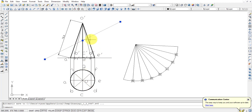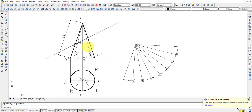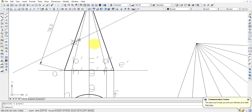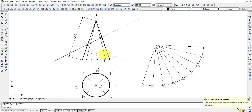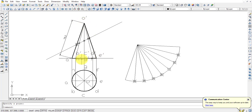Now copy these intersection points. We have: on O-dash A-dash we have P1, on O-dash B-dash we have P2, on O-dash H-dash we have P8, on O-dash C-dash we have P3, O-dash D-dash gives P4, O-dash E-dash gives P5, O-dash F-dash gives P6, O-dash G-dash gives P7, and O-dash H-dash gives P8.